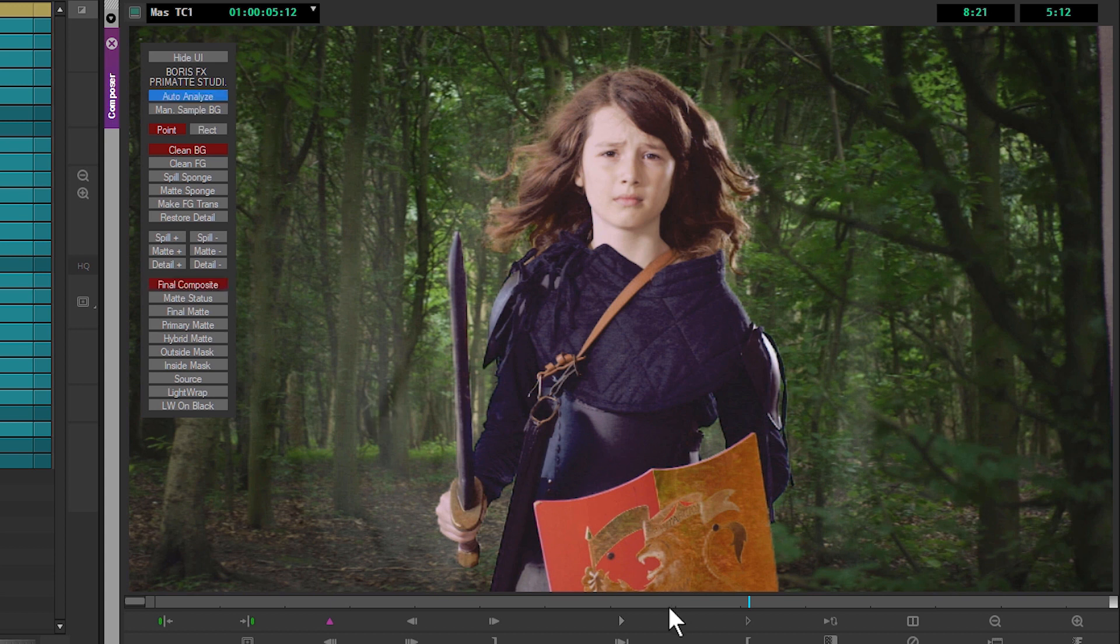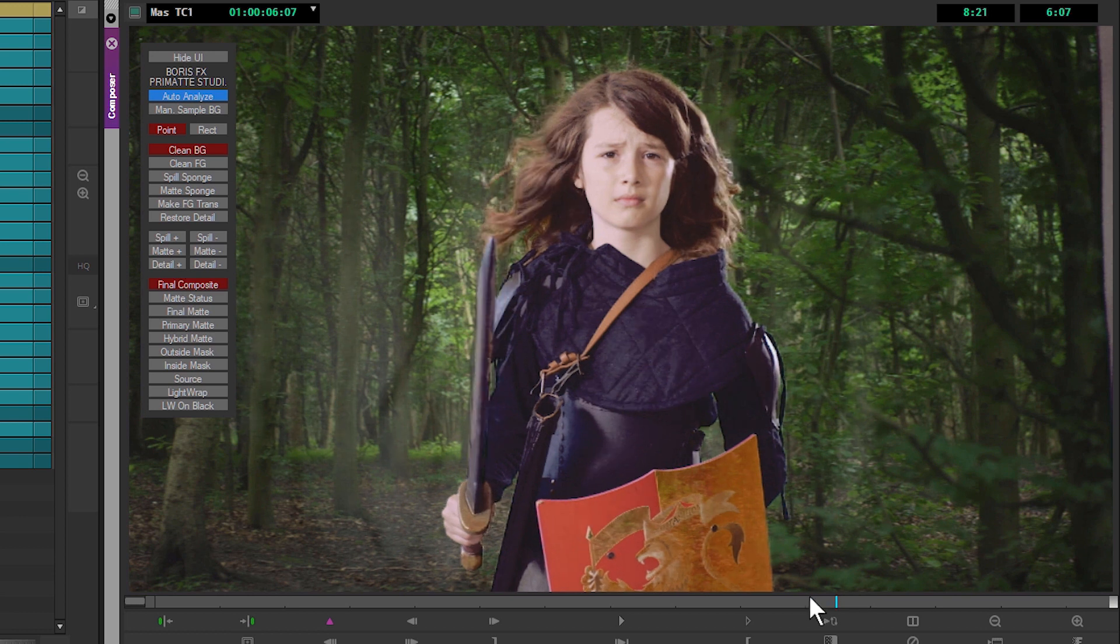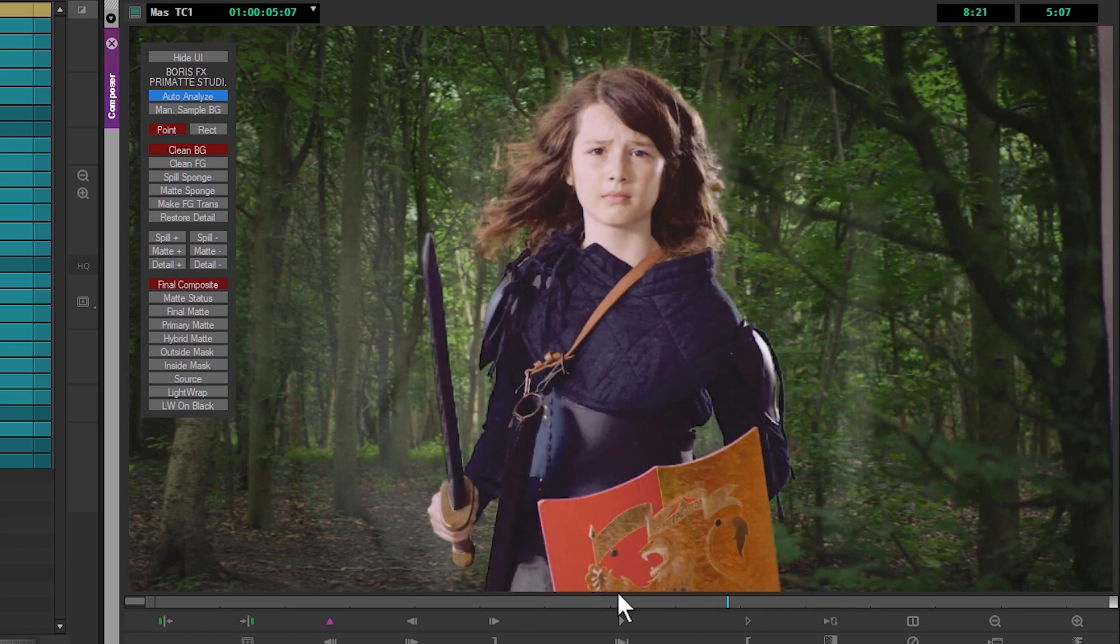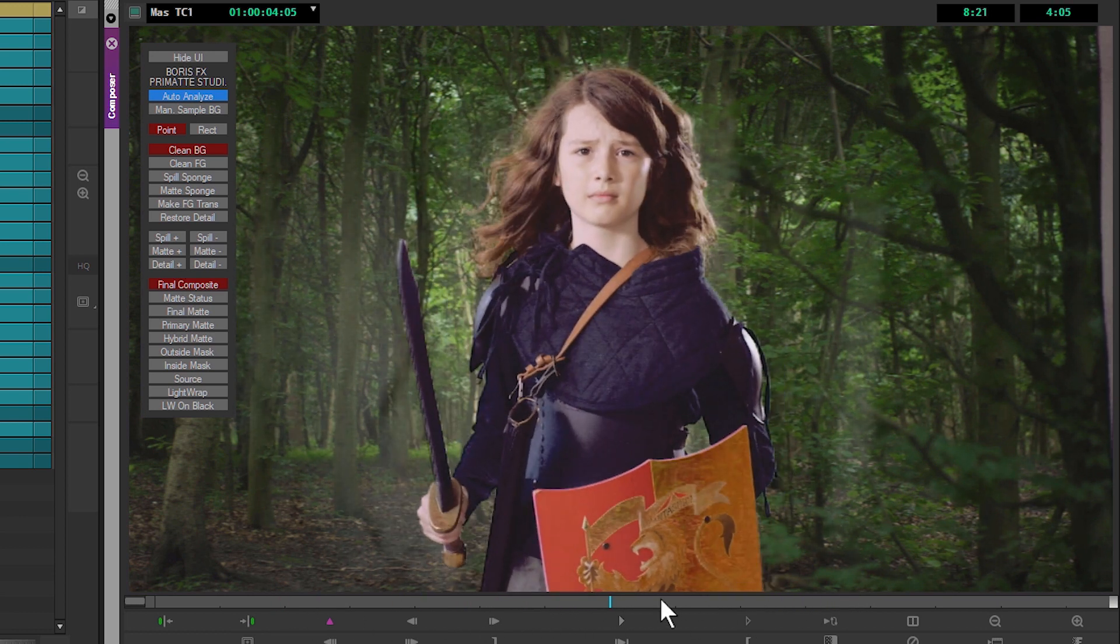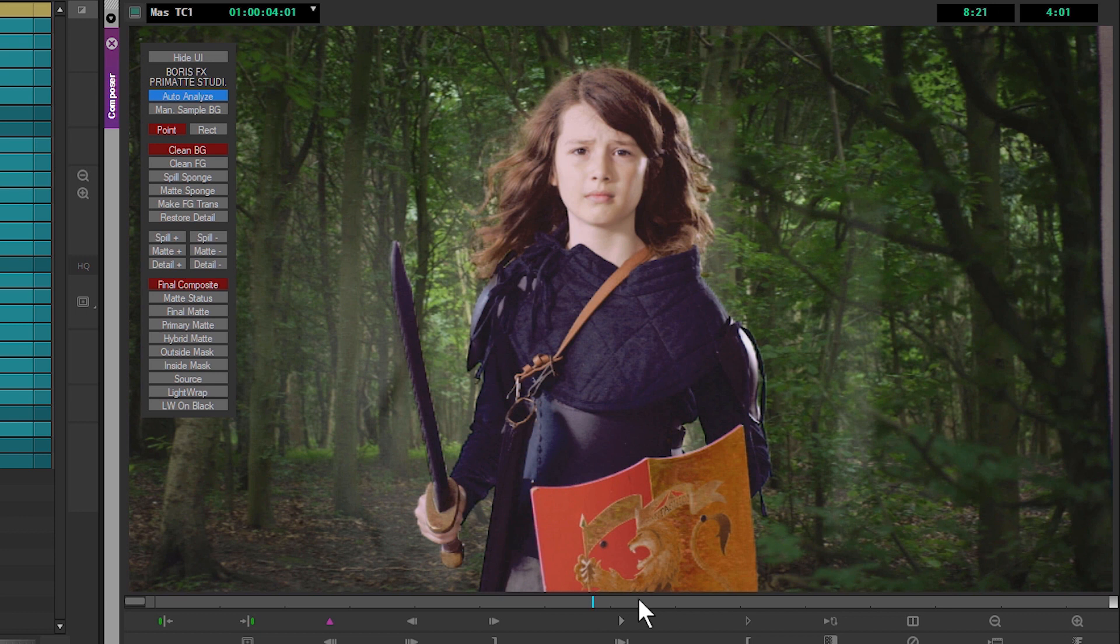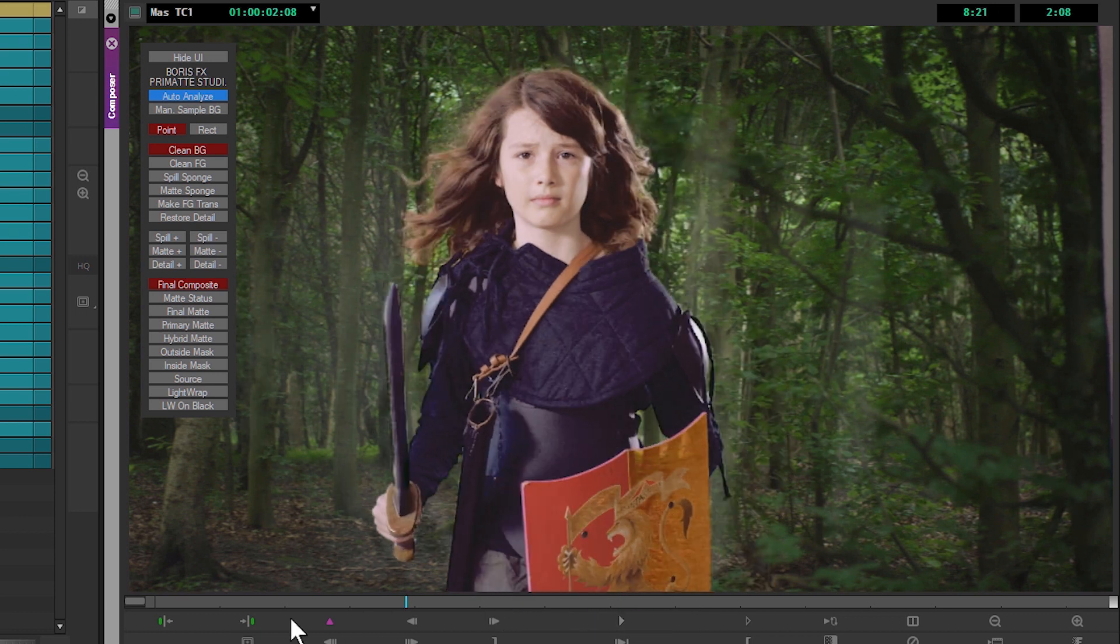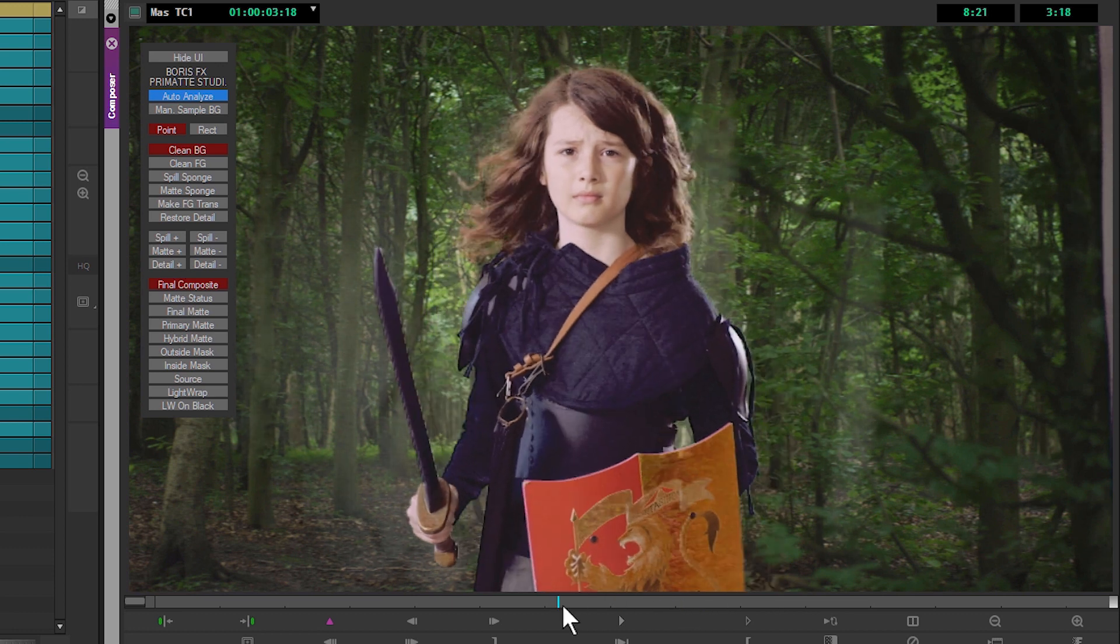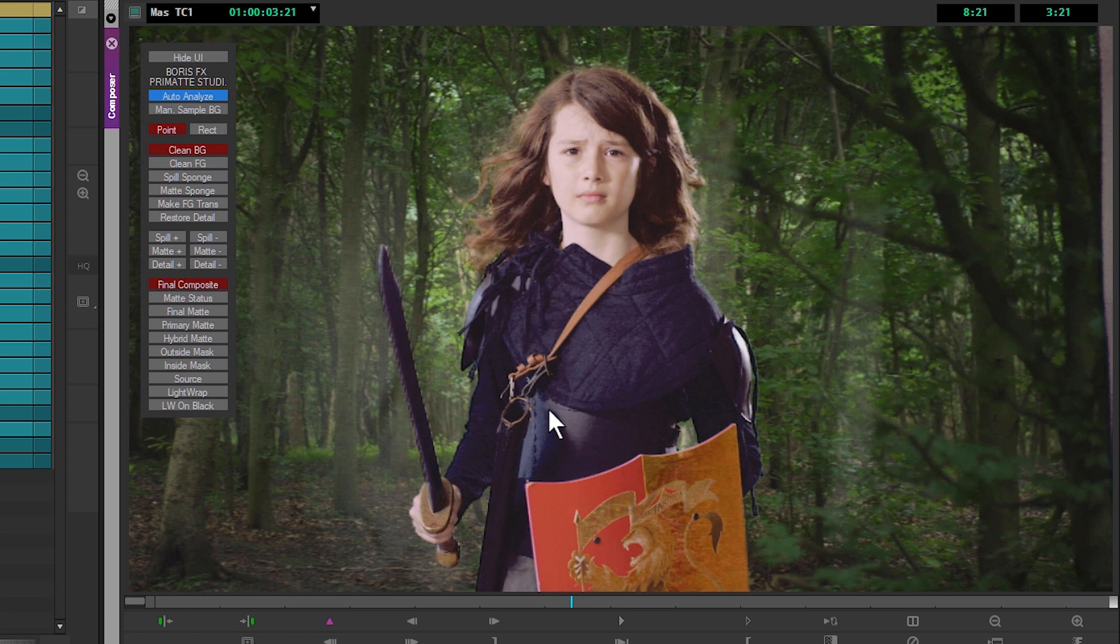It's done an alright job for a single key push. As I scrub through, obviously we can start to see where we have the uneven green screen—see the folds almost there, there and there. We know that even though we're sort of in the right area, we haven't got a usable key yet.